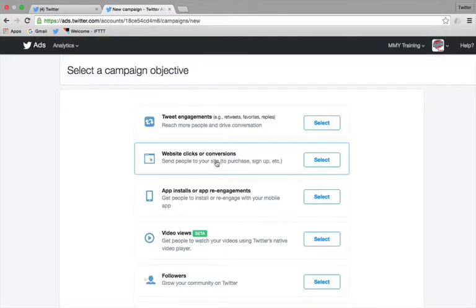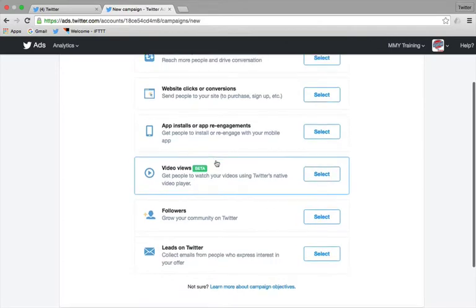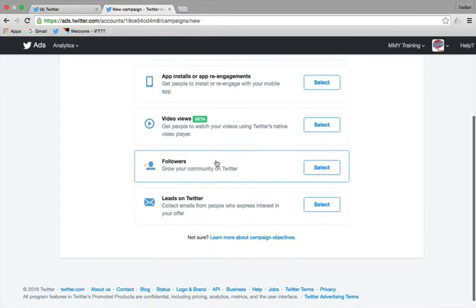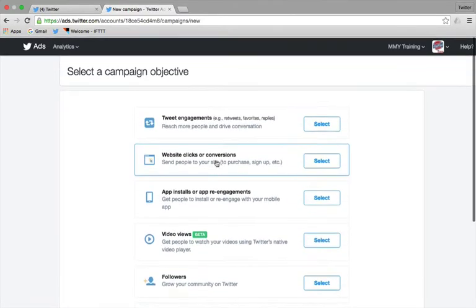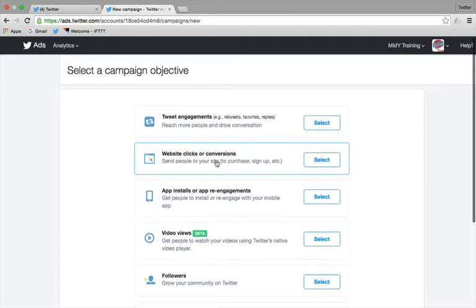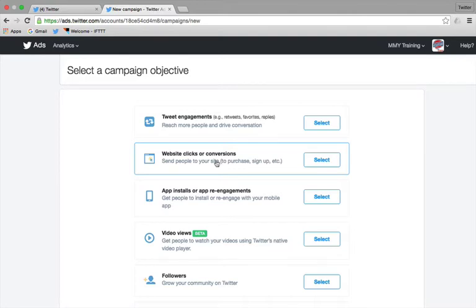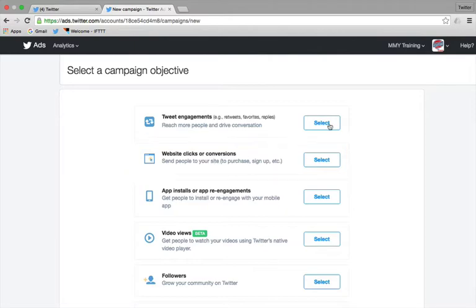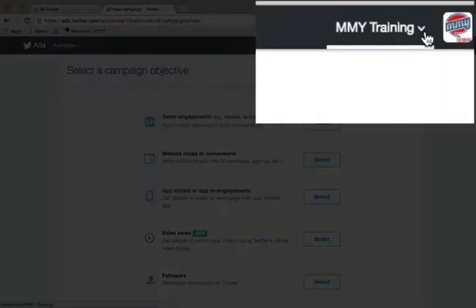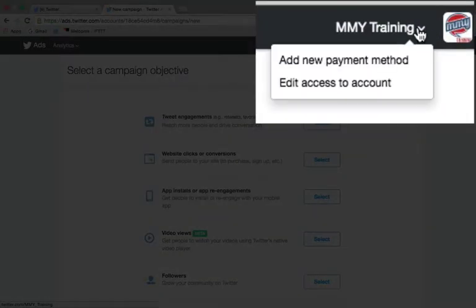Here it's asking me to set up which type of adverts I want to do. Now, the main reason that I turn on Twitter ads is actually for the scheduling ability. Yes, you can schedule directly onto Twitter itself. But don't get me wrong, advertising is very powerful indeed as well.